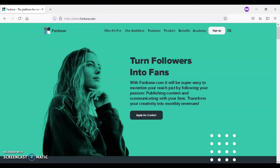With Fanbase, there are flexible payment options for your fans. They can make a one-time payment, pay for subscriptions, or make donations.